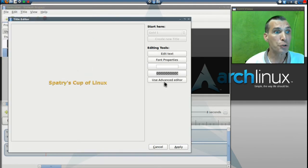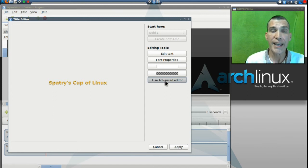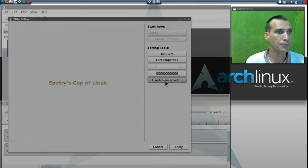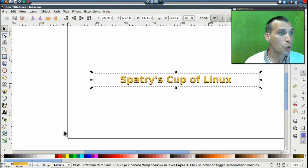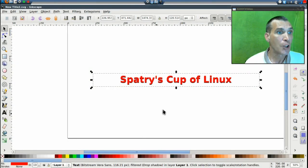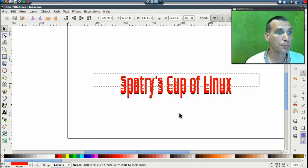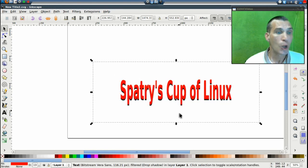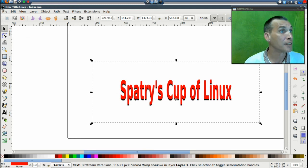And then use the advanced editor. Inkscape will then open and allow you to customize this even further. And now with Inkscape open, we can change its color, we can change its shape, or we can do anything with our new title to suit our needs.